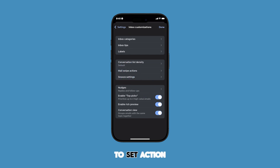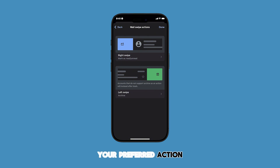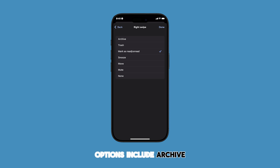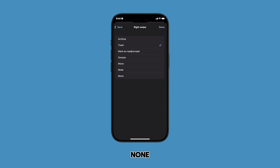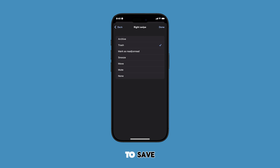To set the action for right swipe, tap Right Swipe and then select your preferred action. Among the given options include archive, trash, mark as read or unread, snooze, move, mute, and none. Simply tap to select your preferred action, then tap Done to save.